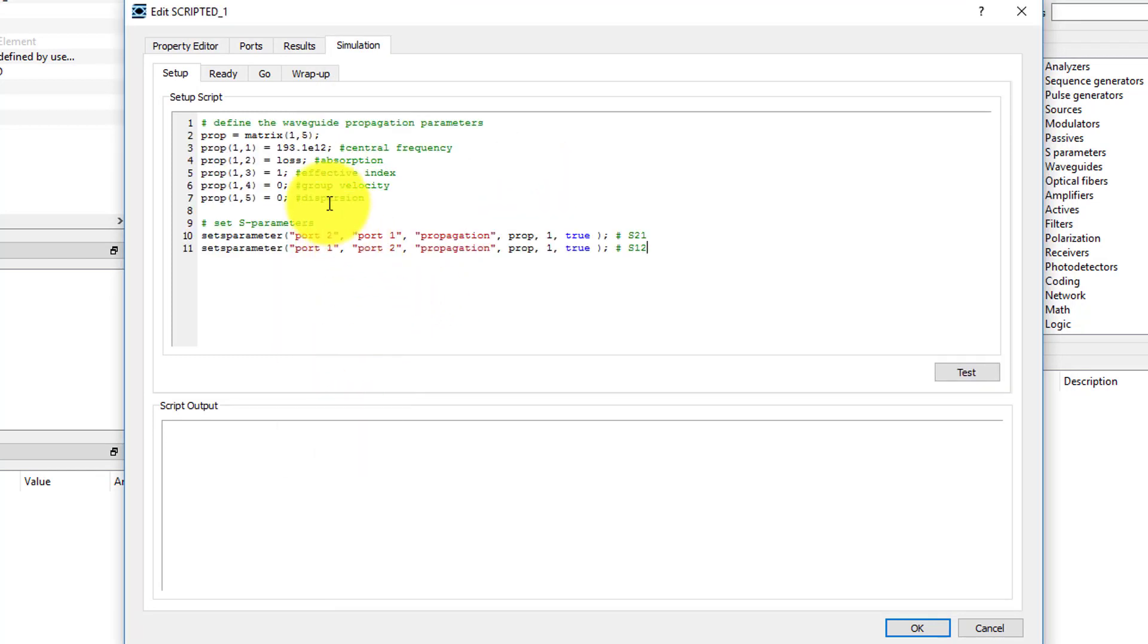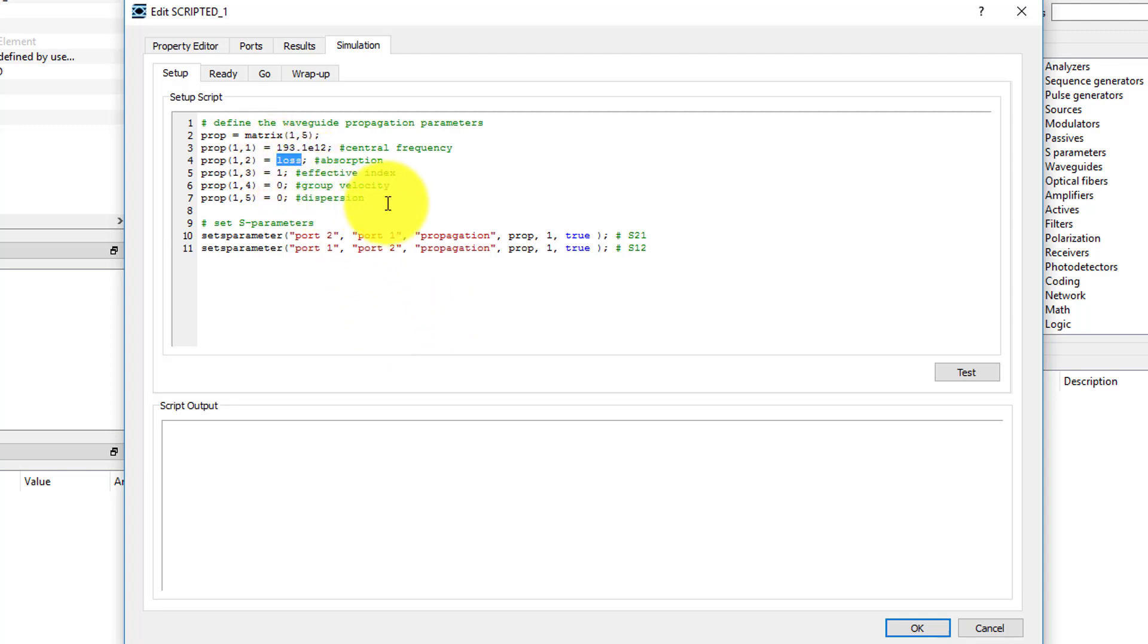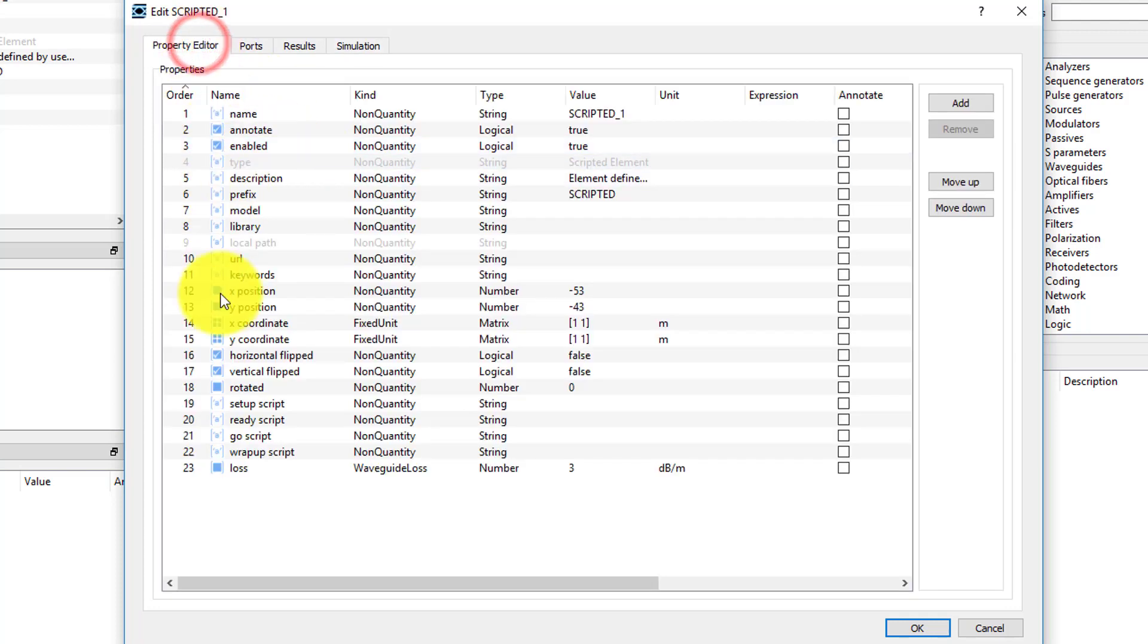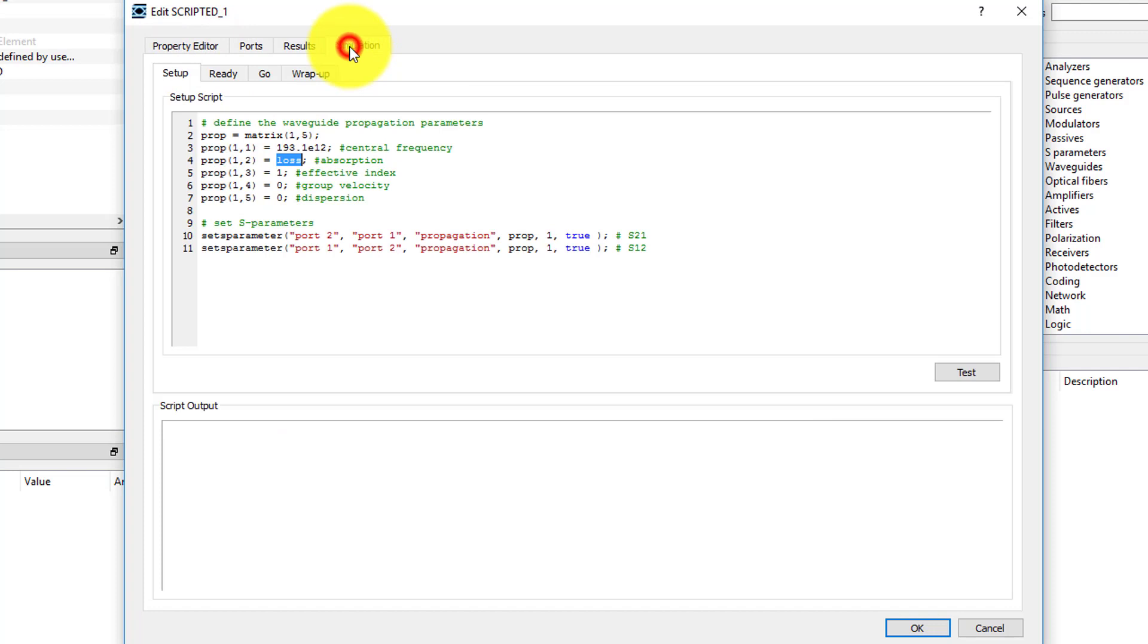In this script, we are setting the absorption using the Lost property that we added in the Property Editor tab. In the Setup script, we can only access properties that are defined in the Property Editor tab of the element.